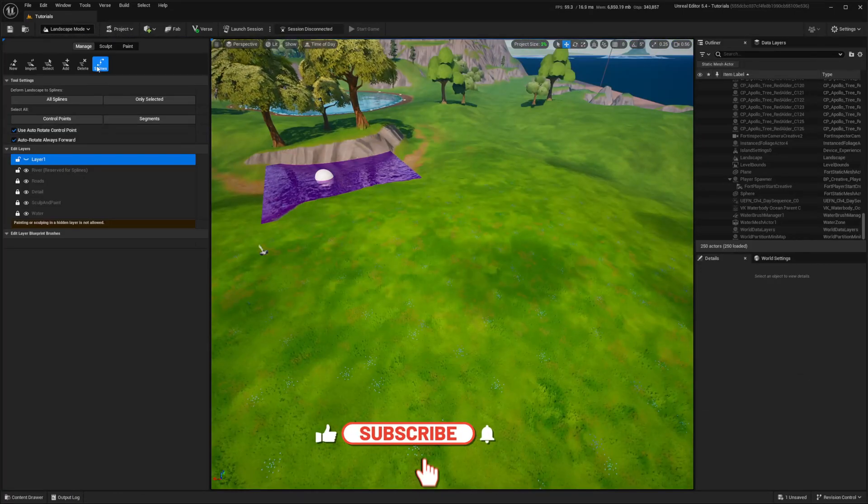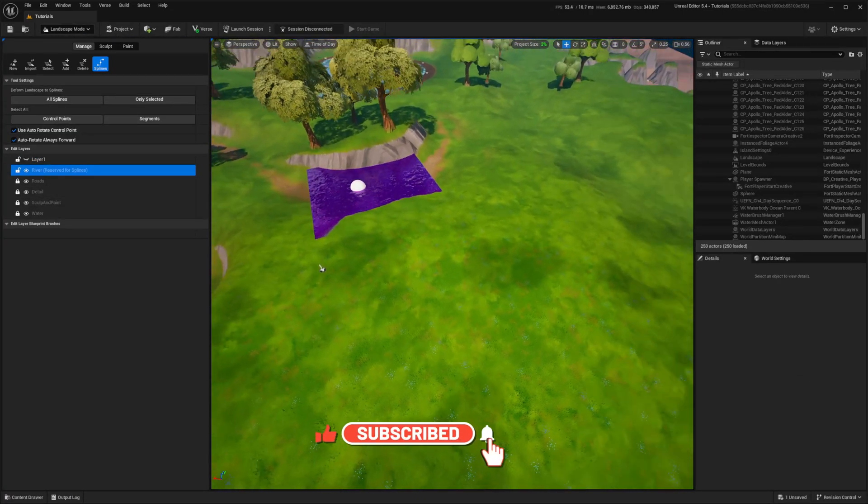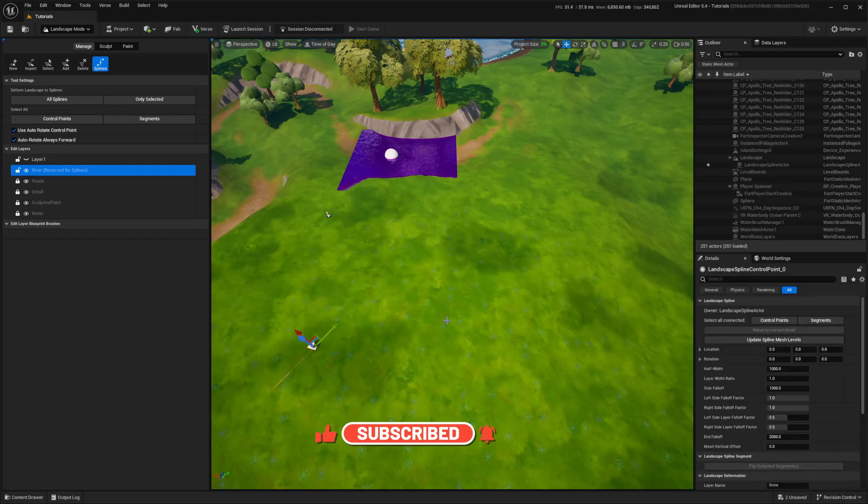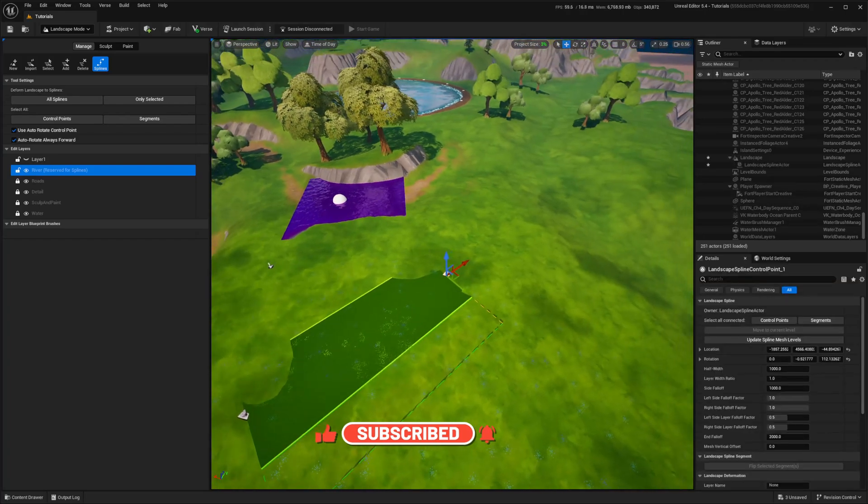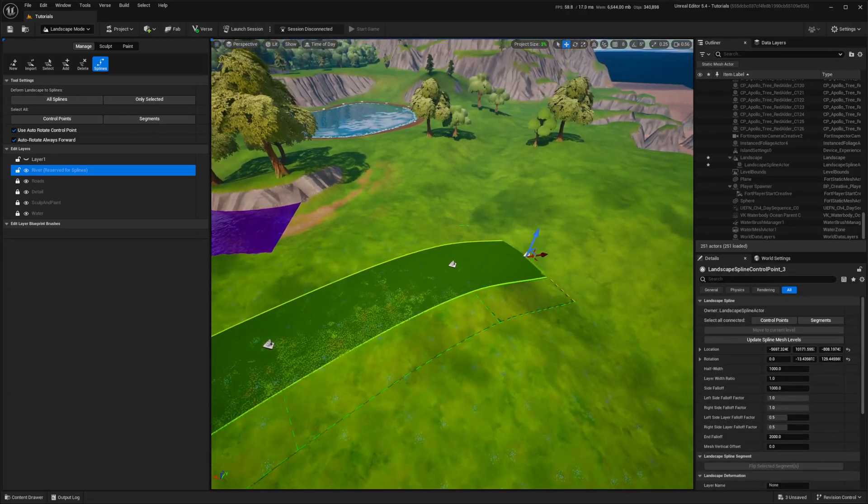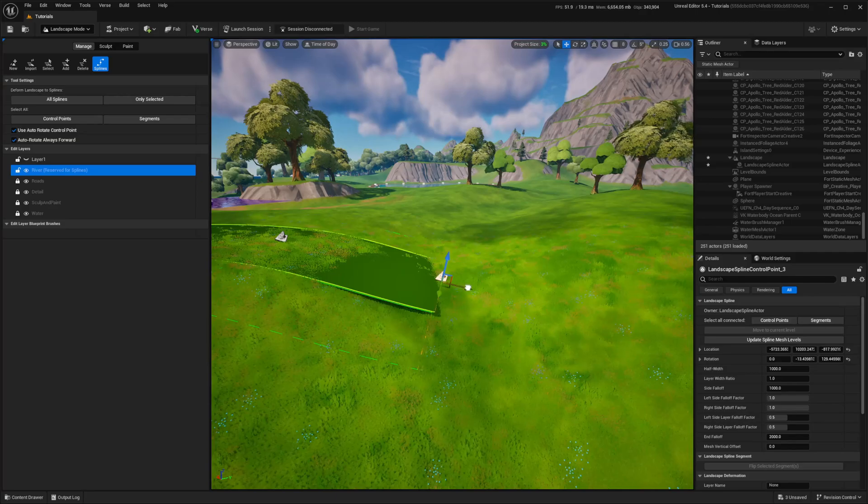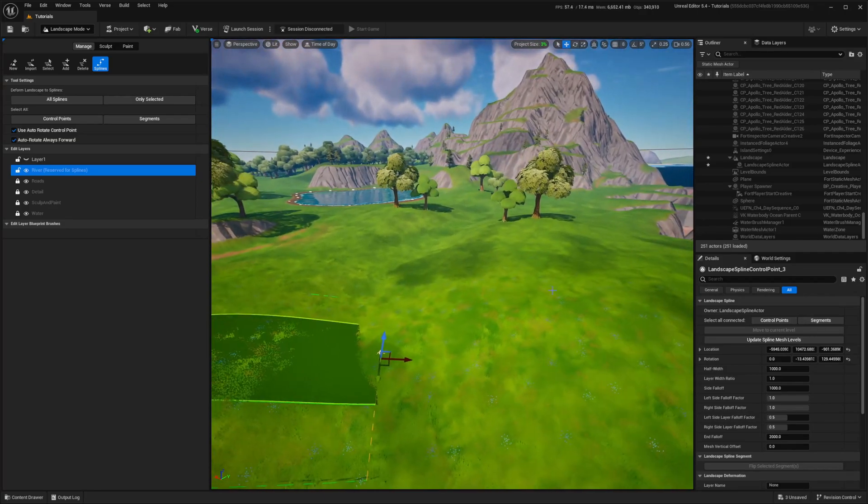Now I'll add a landscape spline to use later as my river. If you need to know how to work with splines, check out my video about paths, link in the top corner, where I go through the process.